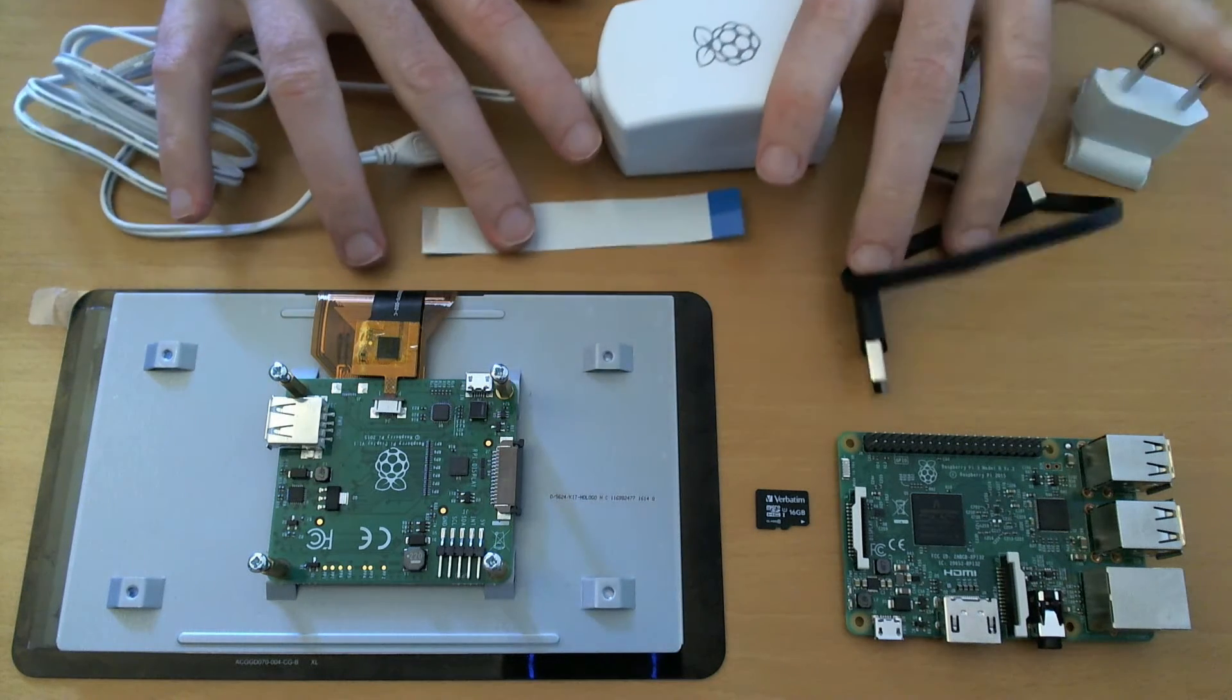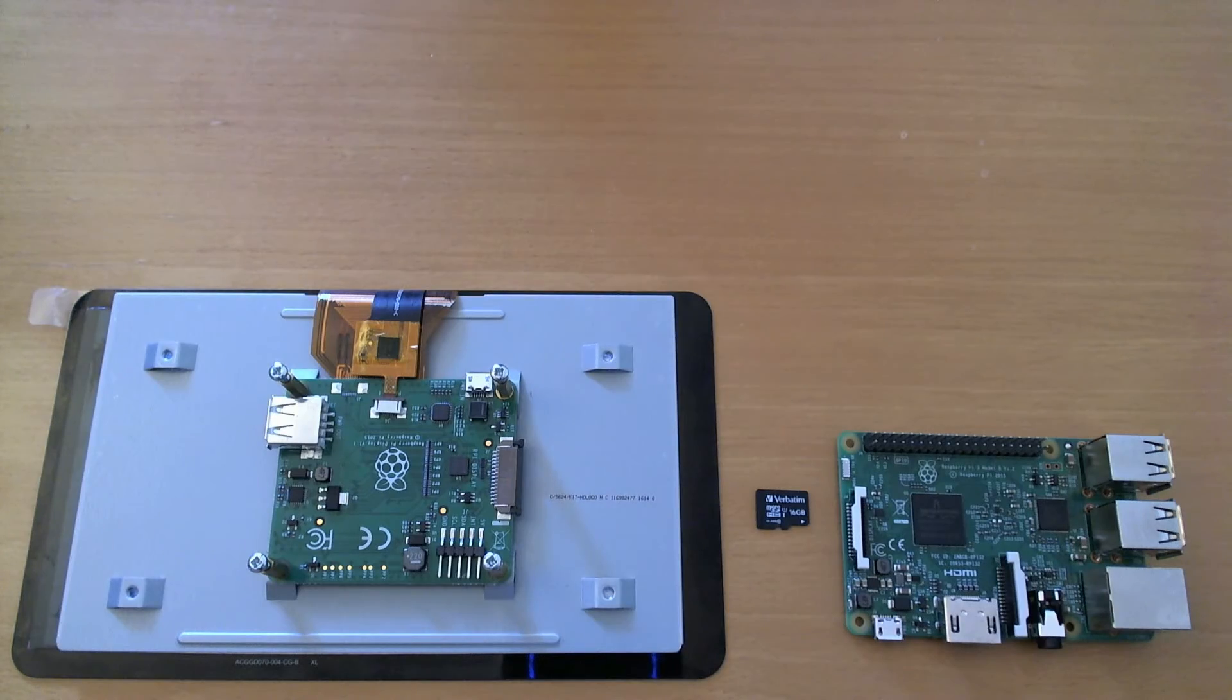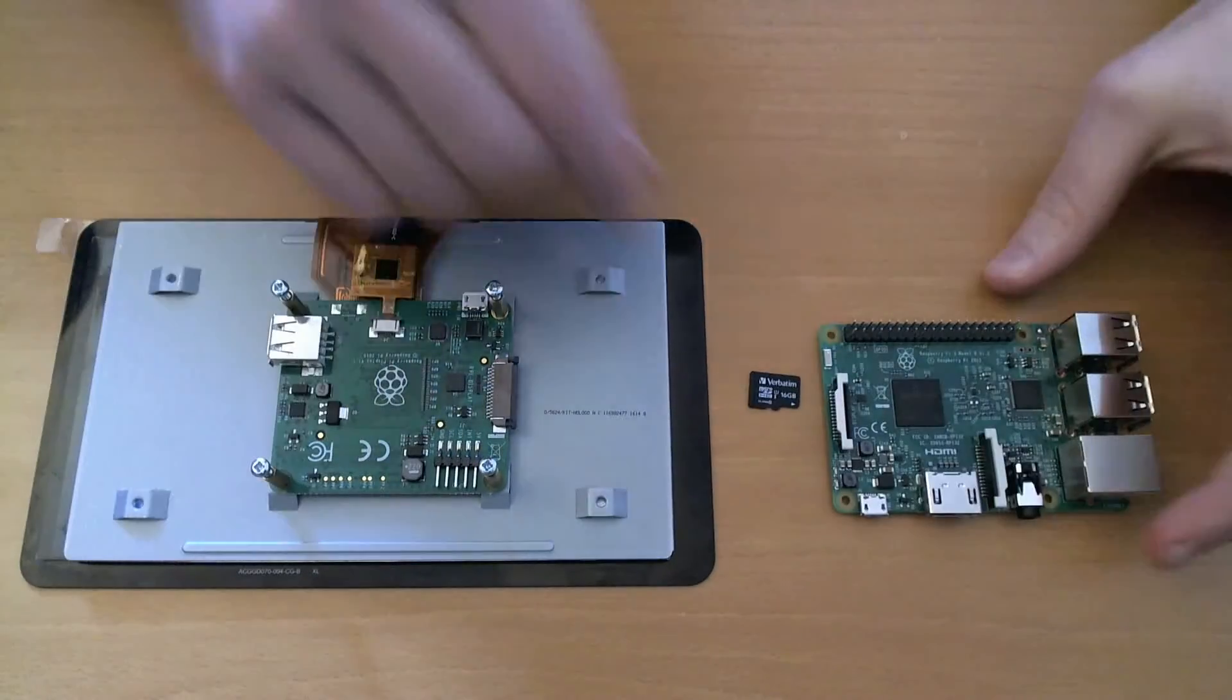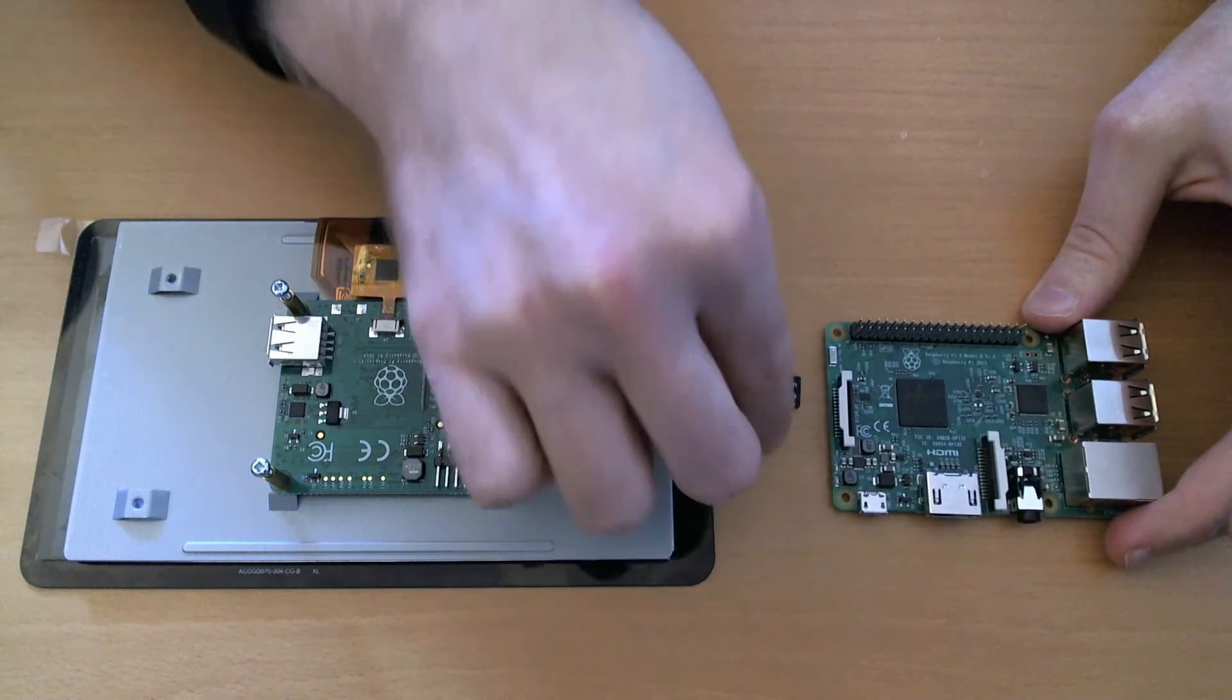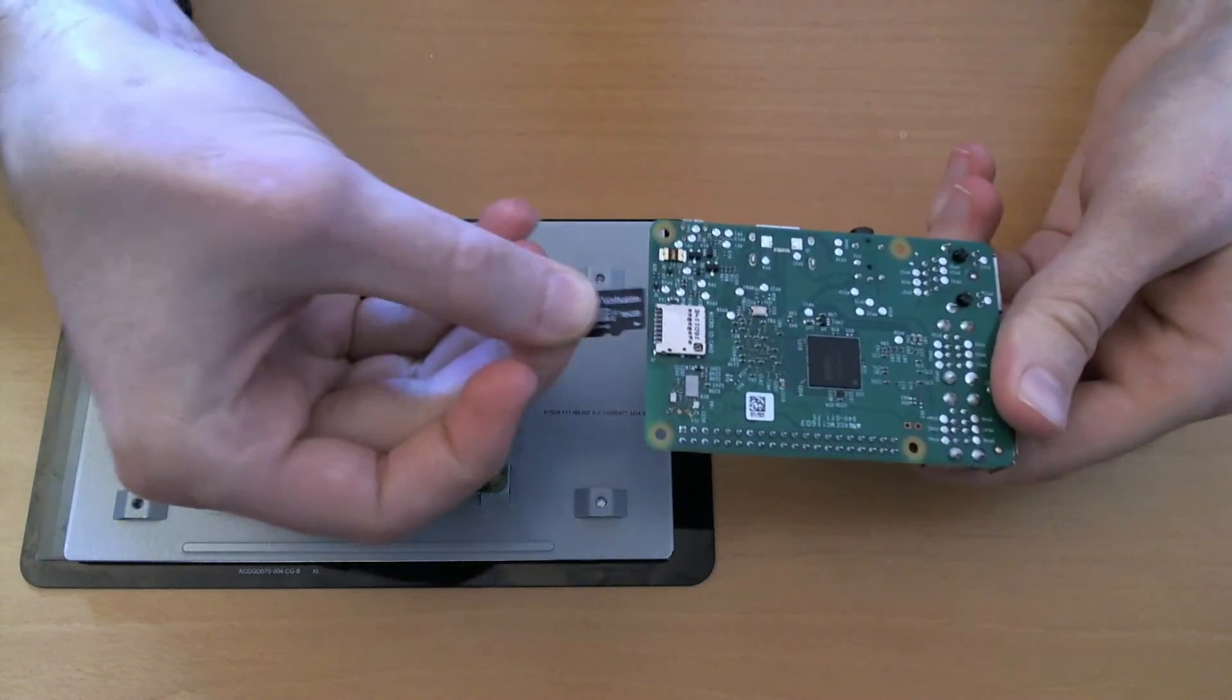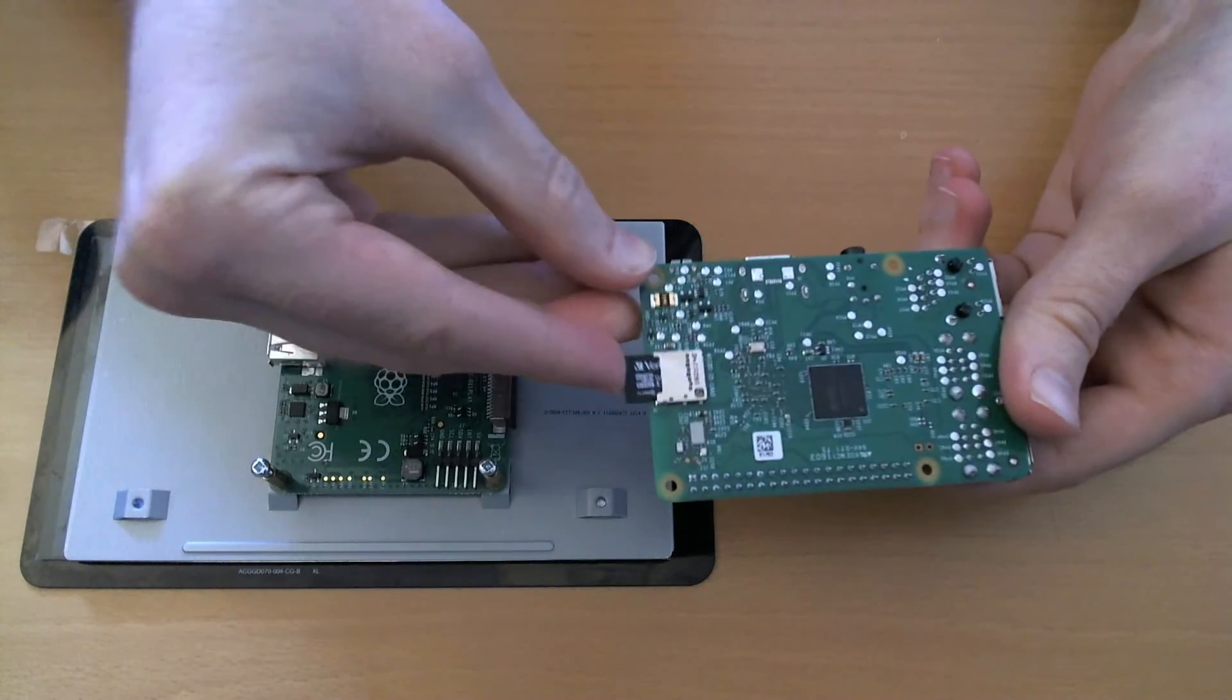Okay, let's get started. First of all, you'll need to put the micro SD card into the Raspberry Pi. Just slide it in as usual.